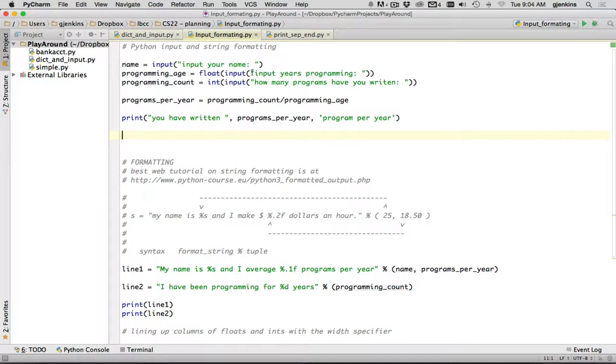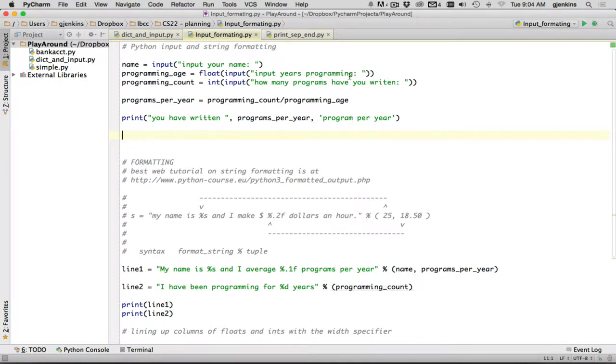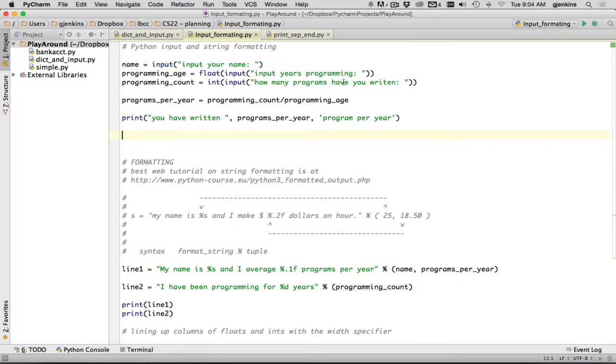Then I ask the user input the years of programming. So here's the prompt, and the input function is called inside the float function to convert the string the user inputs into a floating point number and stores that into a variable. And here's an example of inputting an integer. So I'd input the string using the input. And then I convert that to an int, and it's stored into this. And then I do a calculation, and then I print out what's happened.